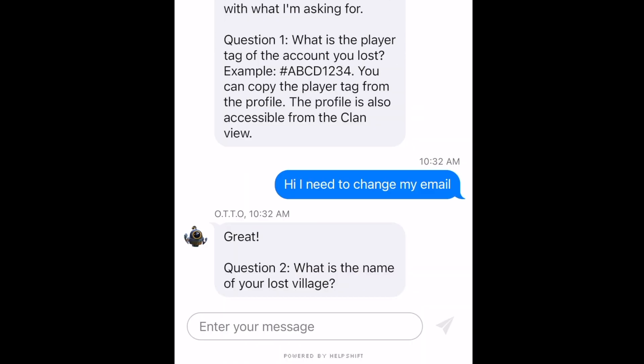When you type in this message, they'll go ahead and troubleshoot it with you. They'll be asking you a bunch of information, and by the end of it you should be able to get your email changed. That's pretty much the whole process.